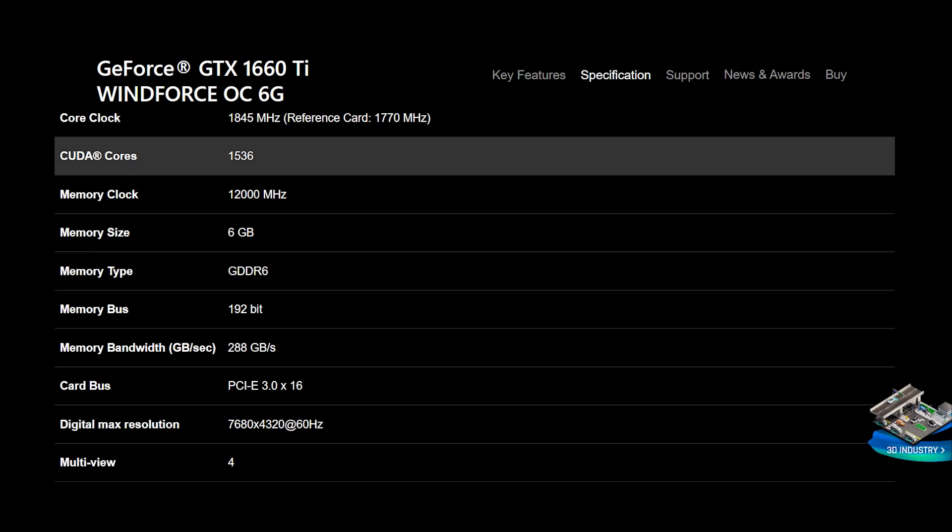A few technical specifications on the 1660 Ti that I'm using. So it's got a core clock of 1845 megahertz, 1536 CUDA cores, 6 gigabytes of memory as mentioned GDDR6, and also it's got a memory bandwidth of 288 gigabytes per second.